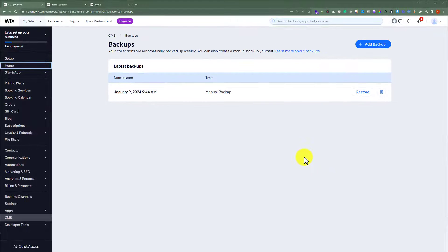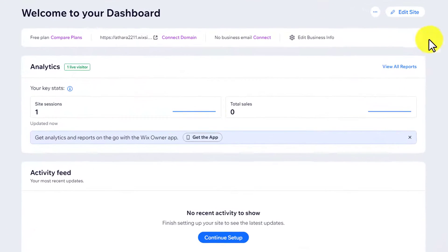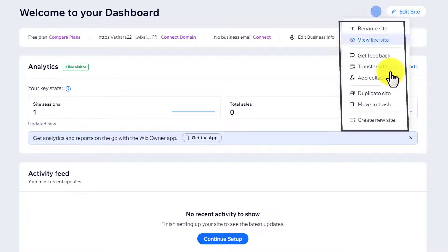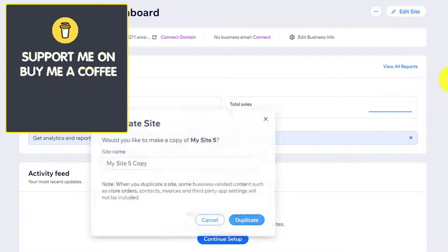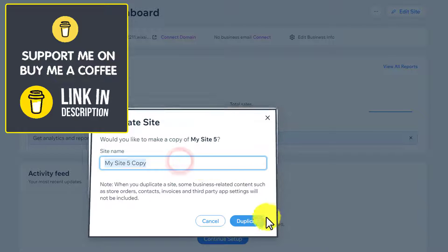Another way to take the backup of your Wix website is that go to your Wix website dashboard and then from the top click on this three dots button and then click on Duplicate Site. Now give it a name and after that click on Duplicate.